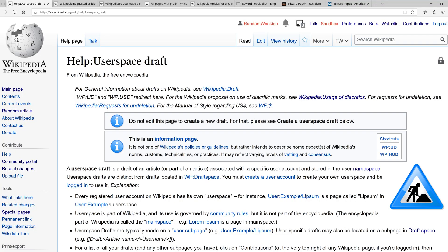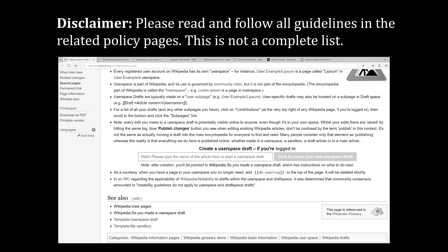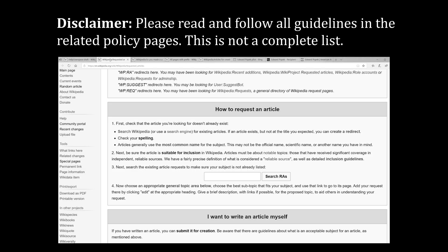I have a short video on draft space — there is a link in the video description below. To create a user space draft you need to be signed into your Wikipedia page. The easy way to create the draft is to head over to the user space draft help page — there is a link in the video description. Before you create your draft, make sure there's not an existing article by that name, and you can use the requested articles page to search for already existing subjects.